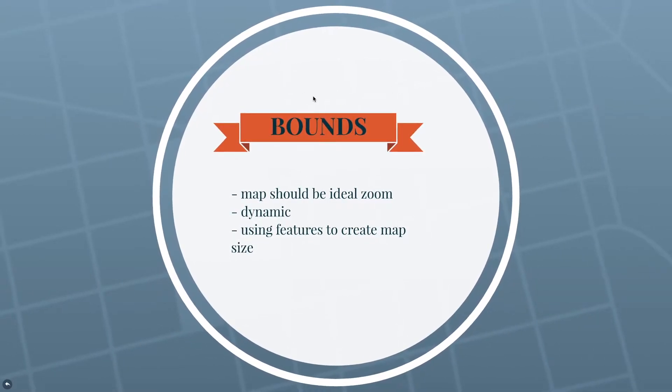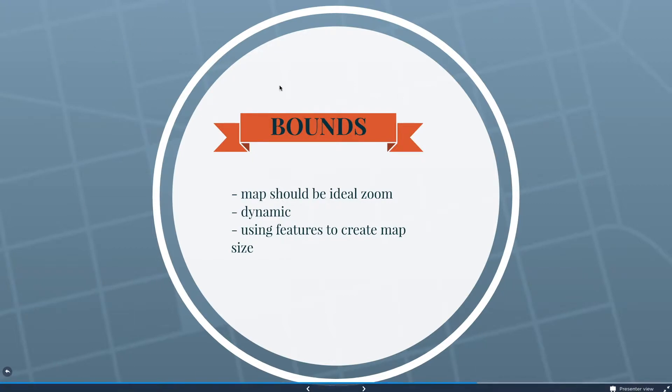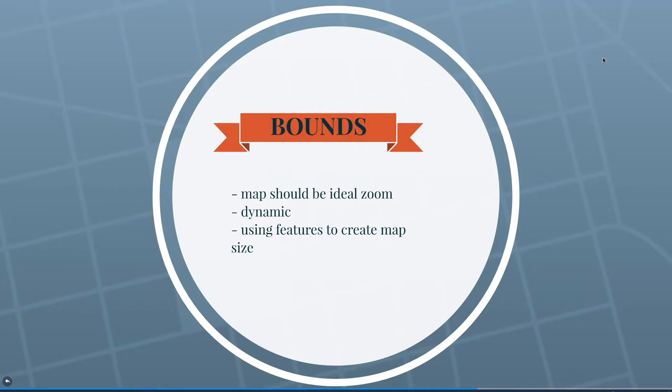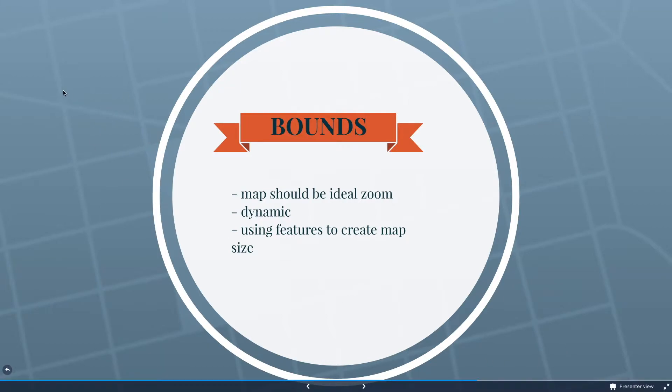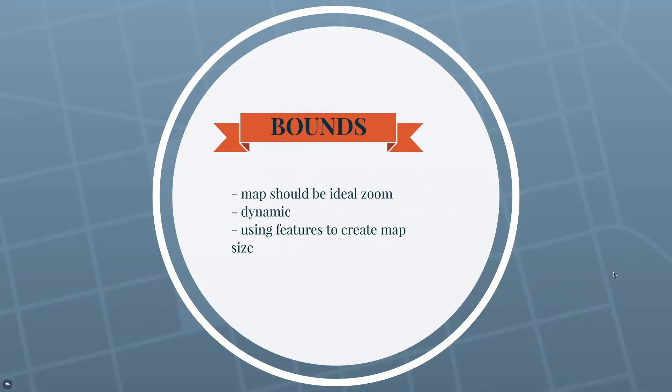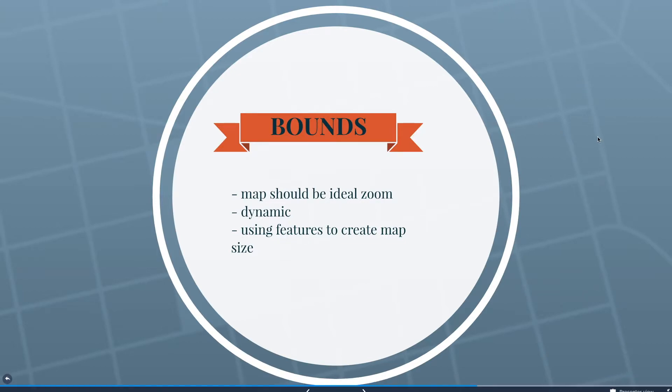So what is Bounds? Bounds is the area of a map that you kind of snap to for users. So okay, that didn't make much sense. So it's basically setting the map to the ideal zoom and the ideal center in order to show all the features that you need to show. So if this background was a map and we had a marker here and a marker here and a marker here, we need the map to be able to show all those at once so we can properly see all the information.